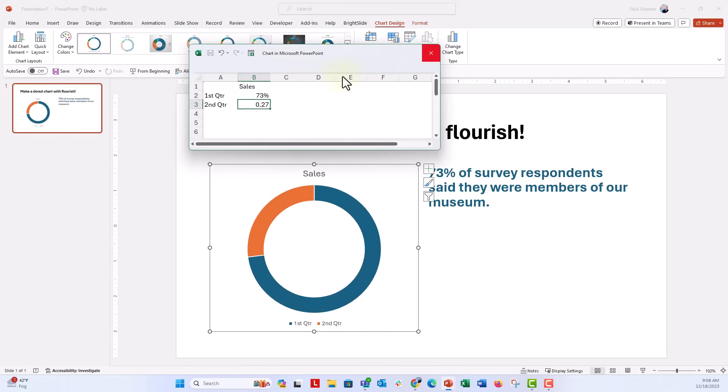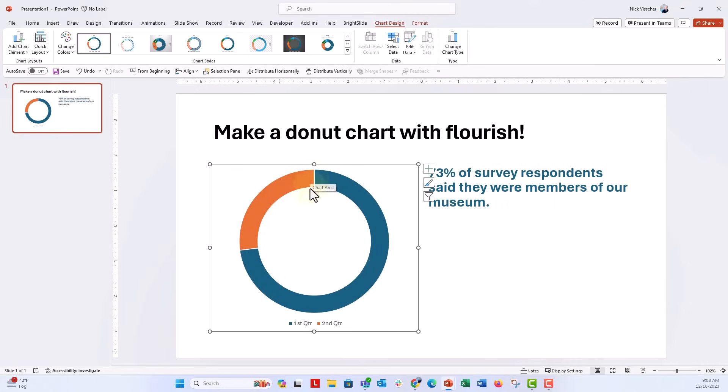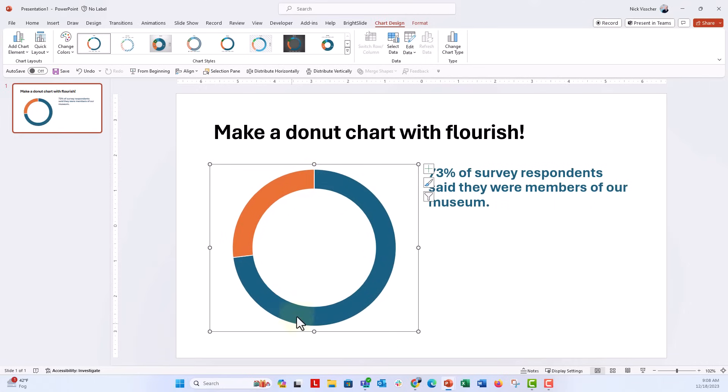And that looks really nice. I'm going to close the data source. We'll get rid of this title. We're going to get rid of the legend. We don't need that.